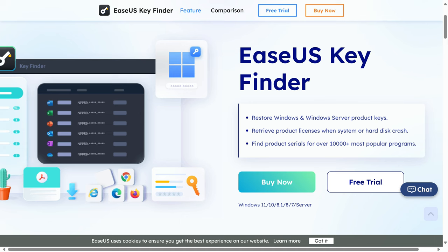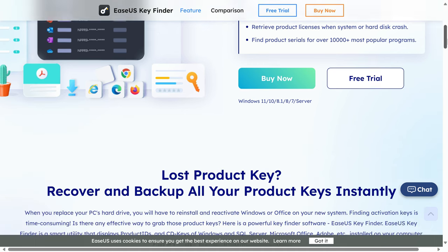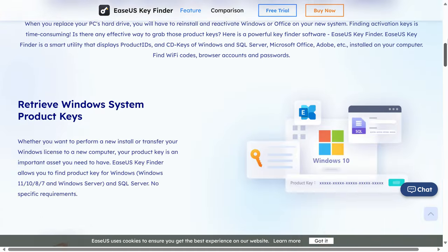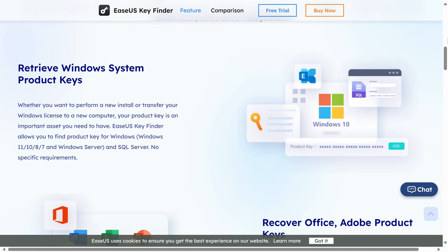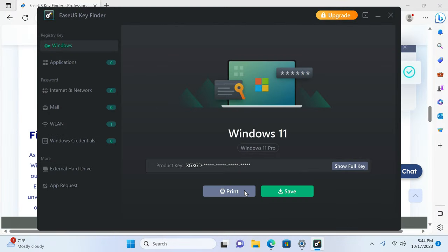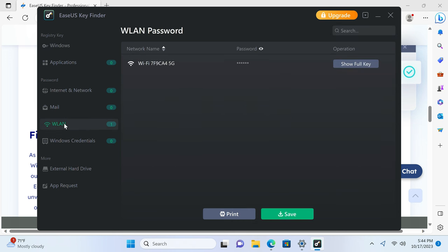But before that, have you lost a product key on your PC? EaseUS Key Finder can recover and backup all product keys on your system. With this app, you can display product keys of Windows, Office, Adobe products, and more. You can also find Wi-Fi codes, browser accounts, and passwords. Try it for free with a link in the video description.